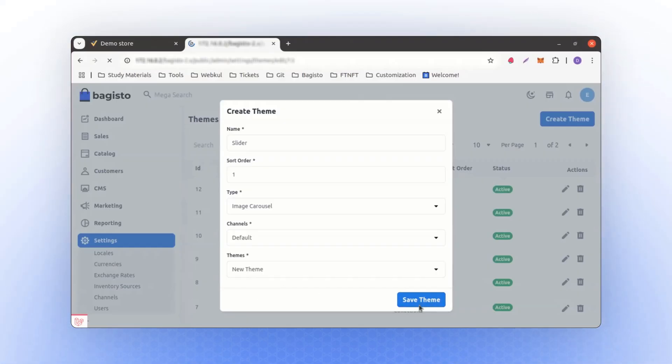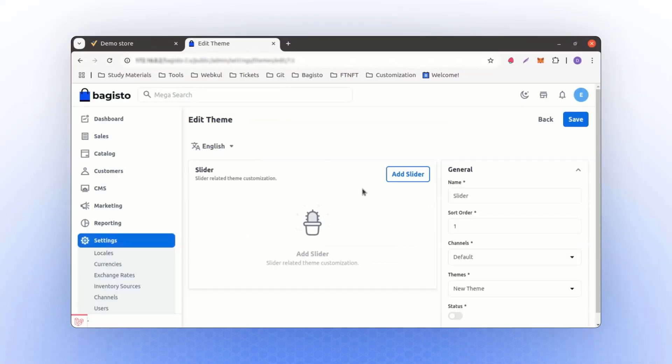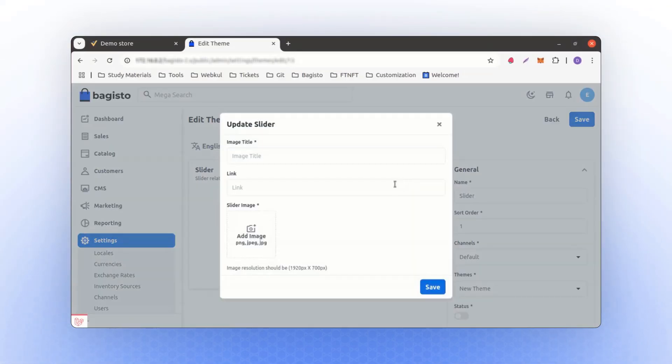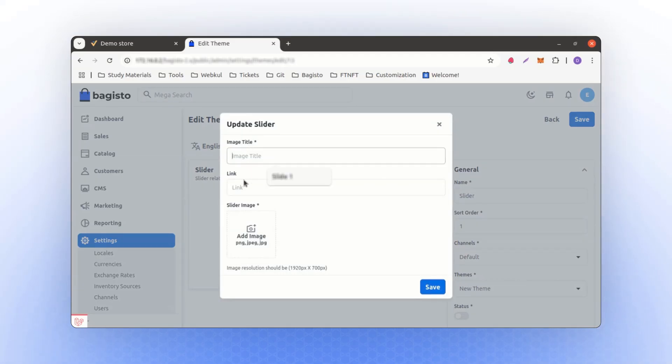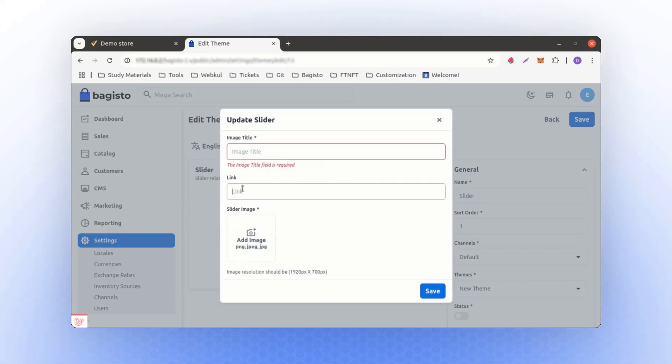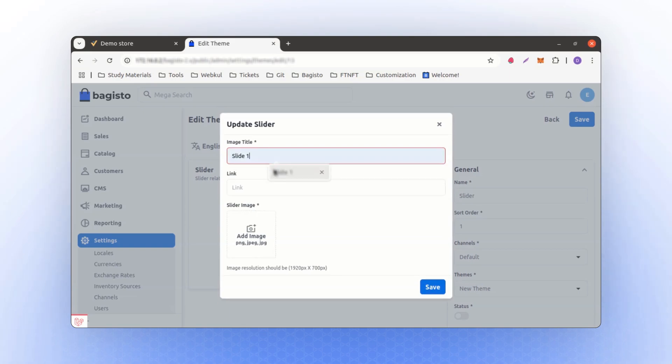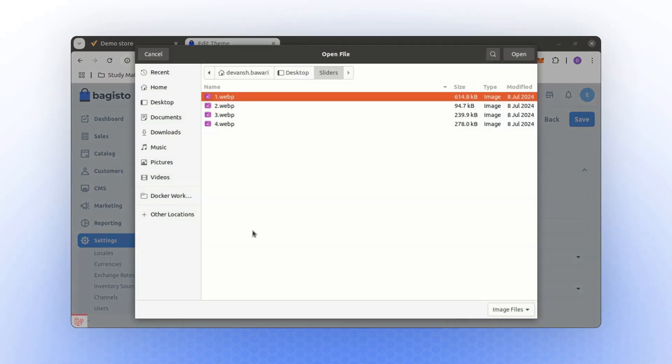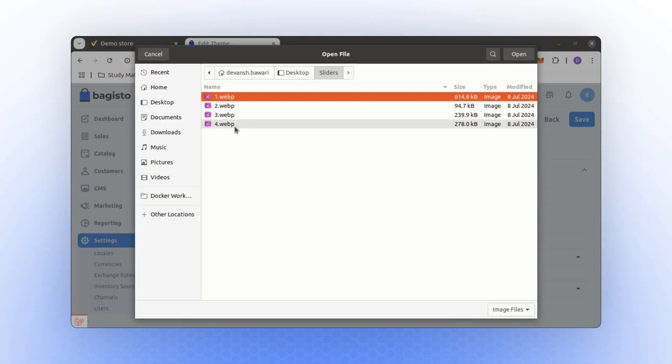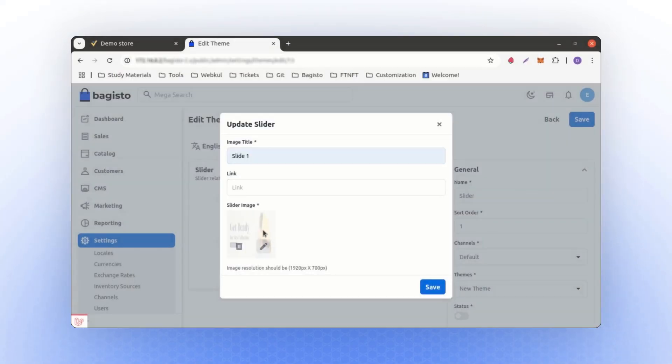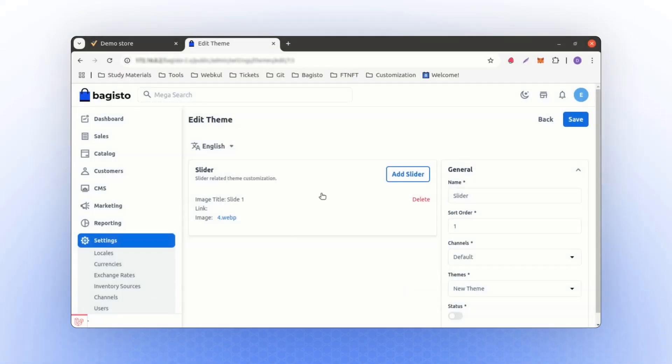After saving the theme, you'll need to add an image. Here, you can see fields for the image title and a link if you want to include one. So we have Slide 1. We can add Slide 1 and an image. To add an image, I have already uploaded 4 images here, and we can use any of them. For this example, I am using the fourth one. If I click on the fourth image and save it, this becomes our first image for the carousel.